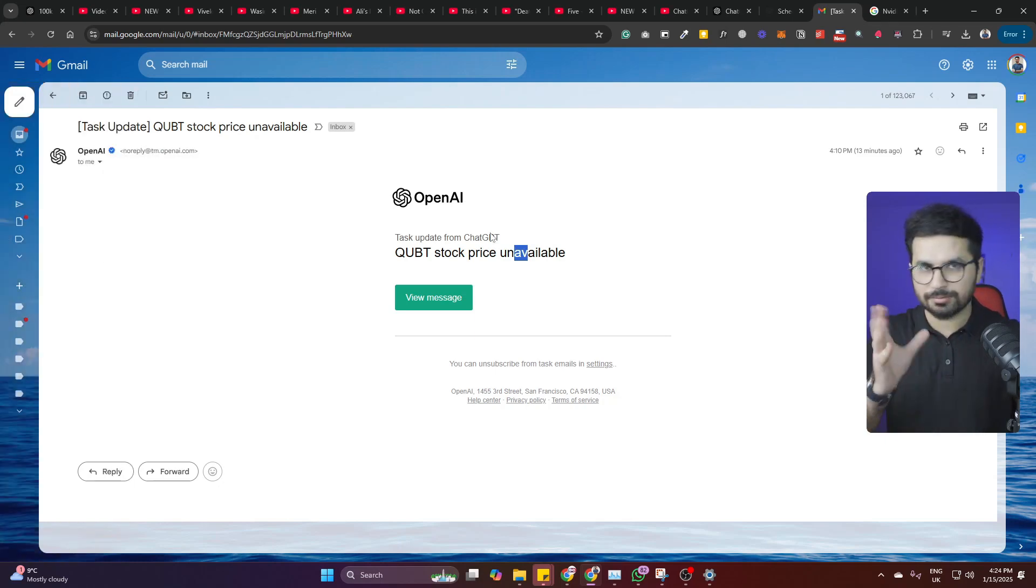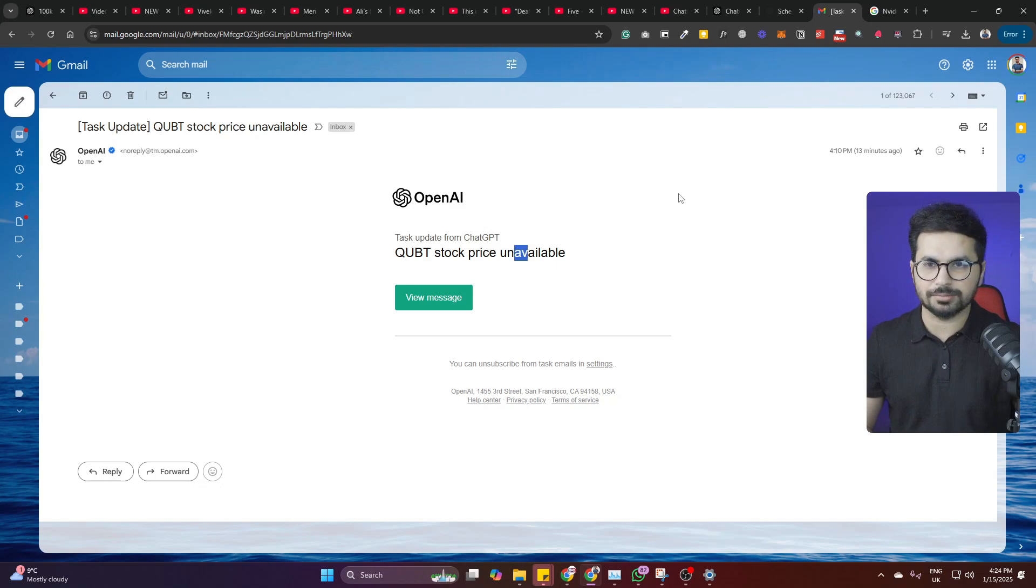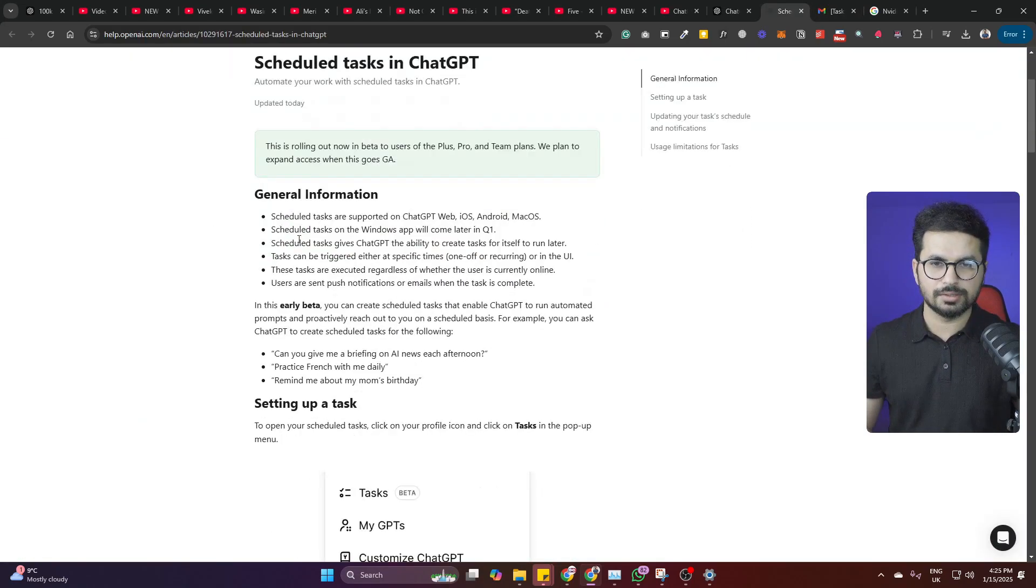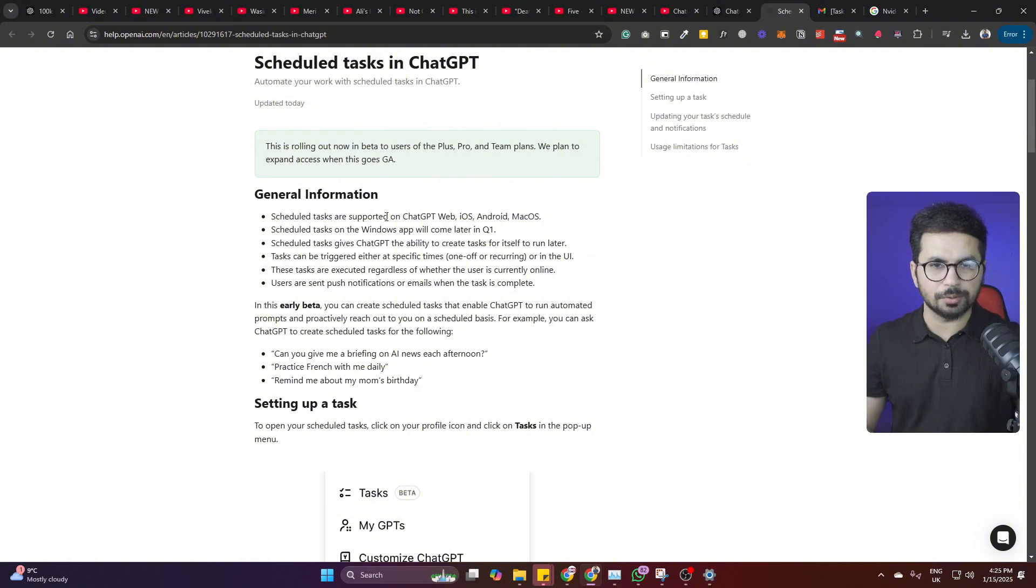Here is the official post about this scheduled task in ChatGPT. So there is just a brief description about that. Scheduled tasks are supported on ChatGPT web, iOS, Android, and Mac.